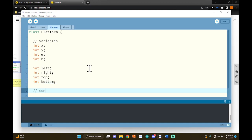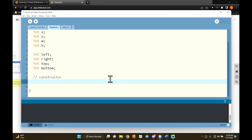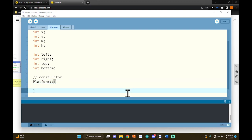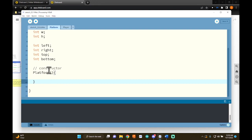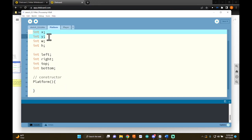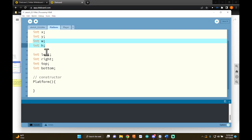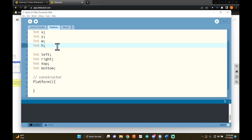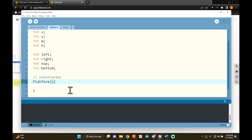Next we need the constructor. The constructor is the function that tells Processing how to make an object of this class, and its job is to initialize every variable. Every constructor needs to be named the same as the class, so it's called Platform. We need to think about what we might customize every time we make a platform — definitely position, since every platform will have a new position. We might also customize width and height, but I'm just going to have parameters for x and y, called startingX and startingY.